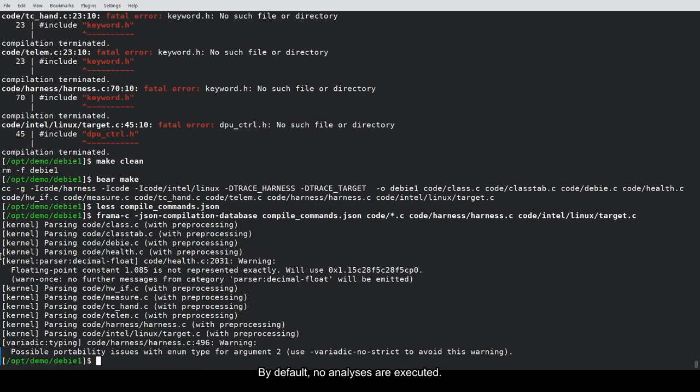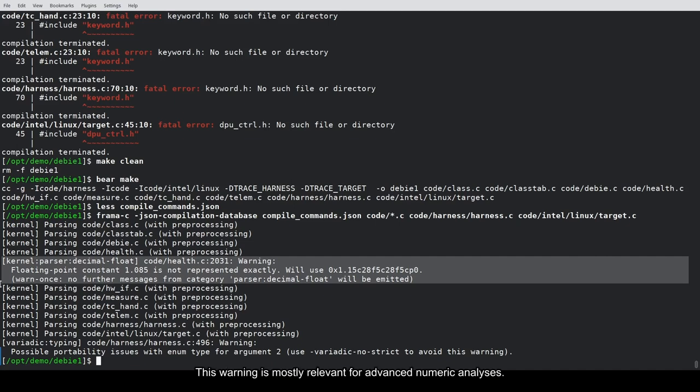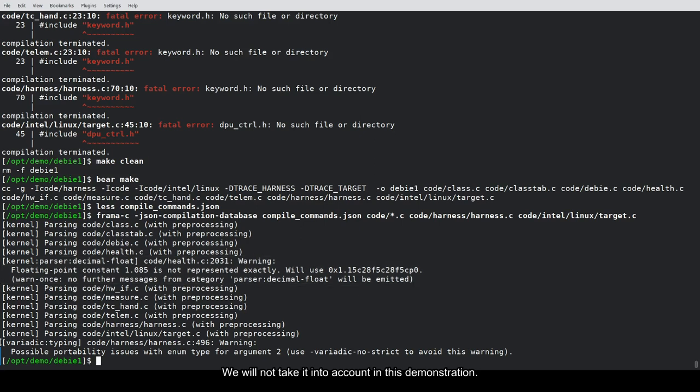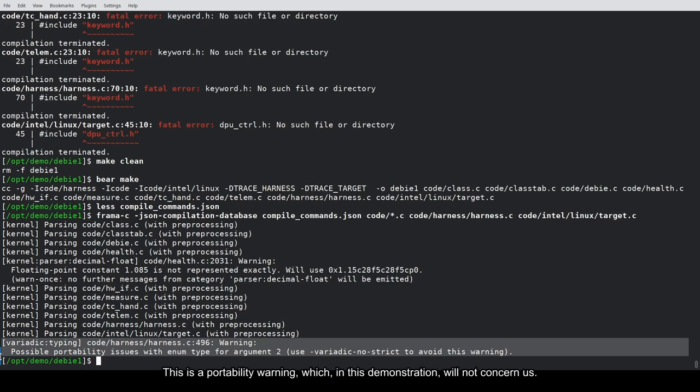By default, no analyses are executed. However, the kernel has already identified a potential issue with a floating-point literal value emitting a warning. This warning is mostly relevant for advanced numeric analyses. We will not take it into account in this demonstration. We also see a warning from the Variatic plugin, which handles calls to functions such as printf and scanf. This is a portability warning, which in this demonstration will not concern us.